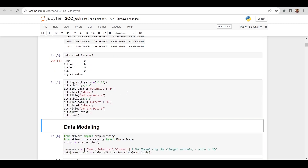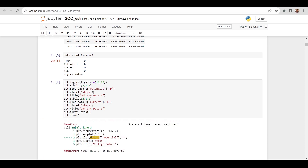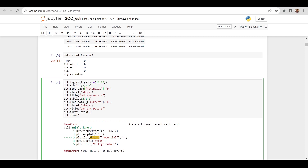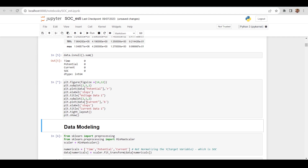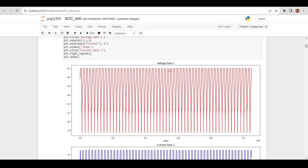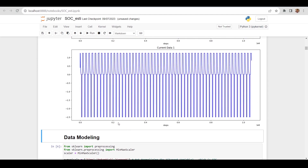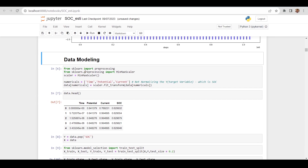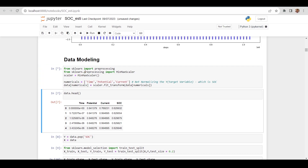Let's plot a graph of voltage and current. Voltage ranges from 2.8 to 4.2 and current ranges from -2.5 to 1. Now let's normalize it — we are using sklearn's preprocessing and importing MinMaxScaler.